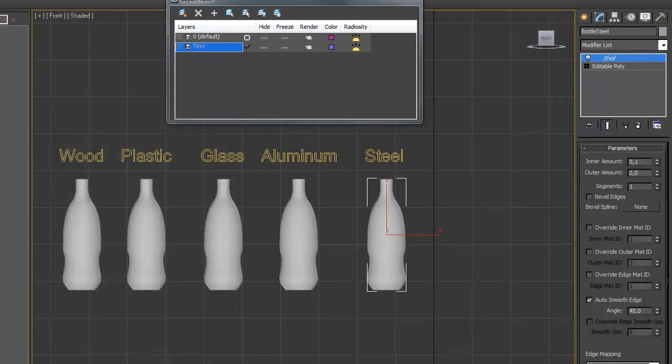The next step is tell TP that we want to assign mass to particles from user properties. This can be done with a custom scripted node. Let's look at the code.